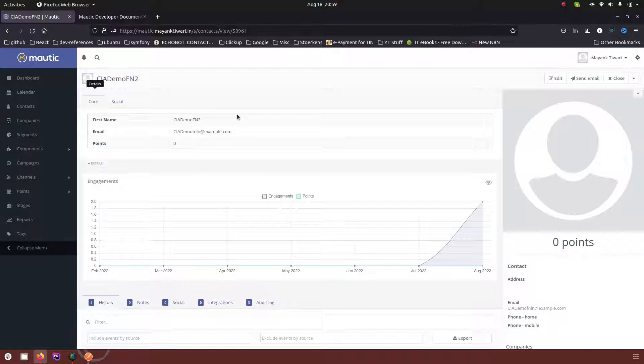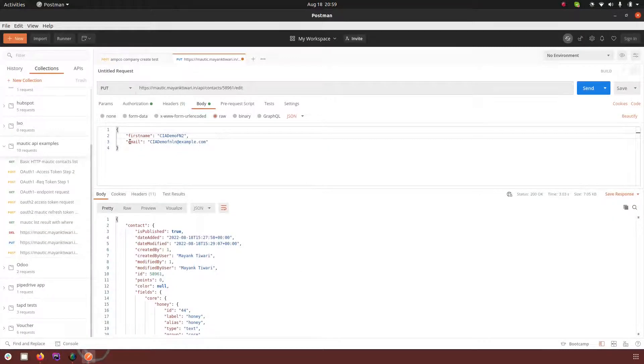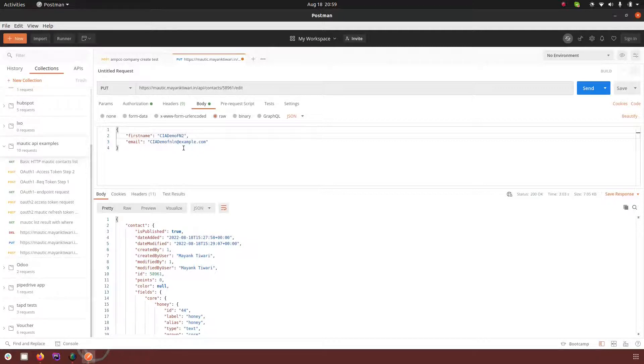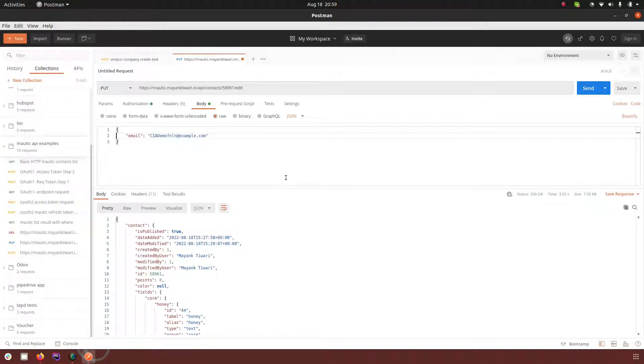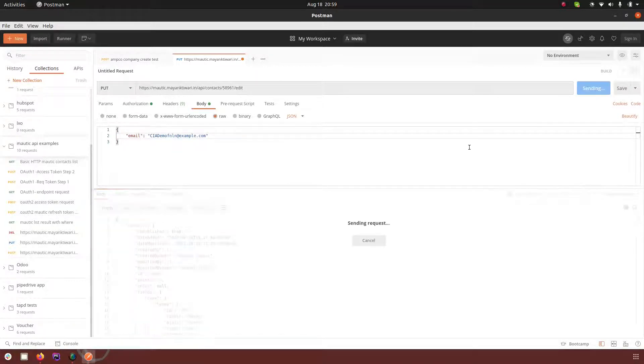So this is what happens when you make a put request: the fields which you are not passing in the request here are removed and what you pass is only remaining. So let me show you again, for example if I remove the first name part and make the request again.